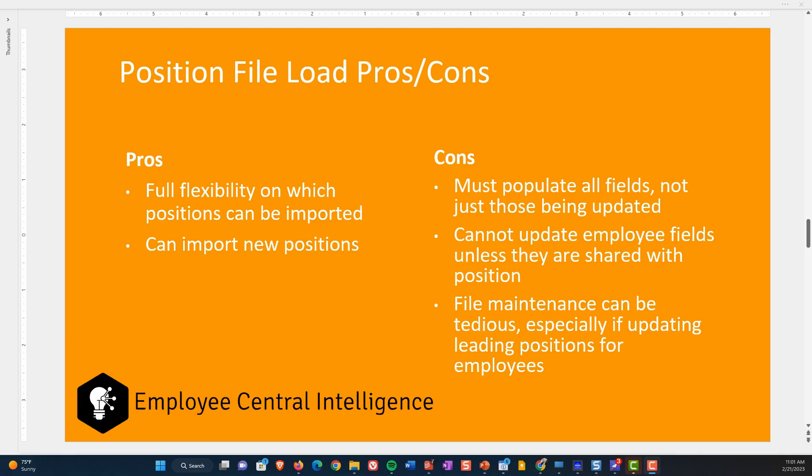The cons of position file import: unlike employee file loads, you have to populate all of the fields on the position even if you're only changing one of them. That can be a pain, and you'll need some sort of reporting tool or integration center job to download and extract the current values. You also cannot update employee fields not shared with a position. And whenever you're talking about file maintenance, especially updating positions, figuring out managerial relationships and keeping the org structure in sync can be tedious. It's probably the most tedious of all the tools.